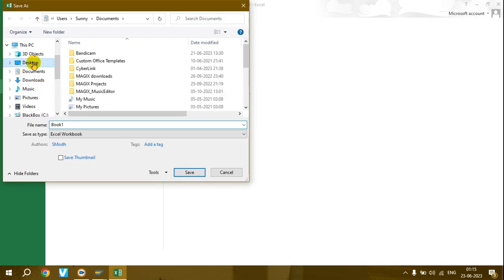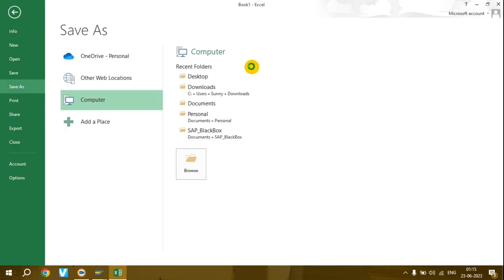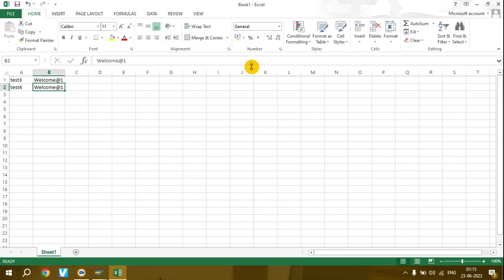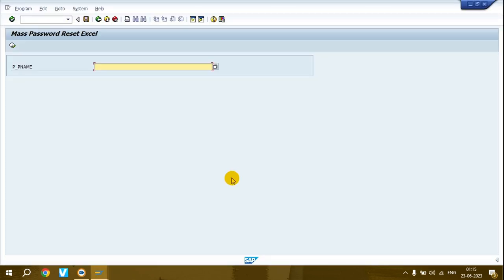In many scenarios, management or users provide a list of user IDs to reset. If you don't want to copy-paste as shown in the last video, you can use Excel directly. You must exit from this file, otherwise the system will give an error.